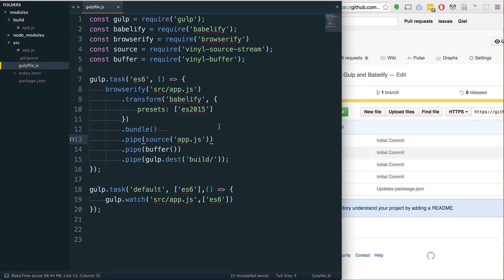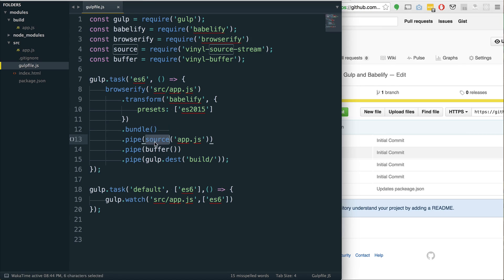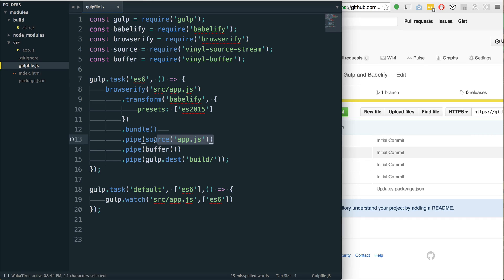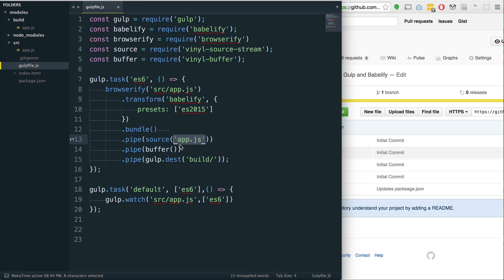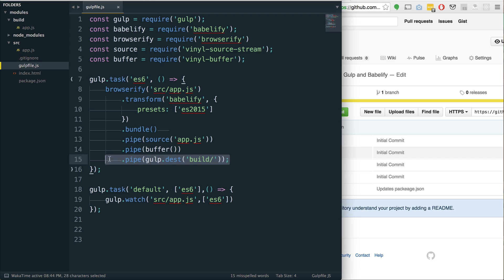What happens is we take our code, we transform it through Babelify, and Browserify is a nice package that allows us to use modules and bundle them all up and make it easy for us to just send one file that has all our modules. So right now for module support in ES6, we have to use something like Babelify or some transpiler to actually work with modules.